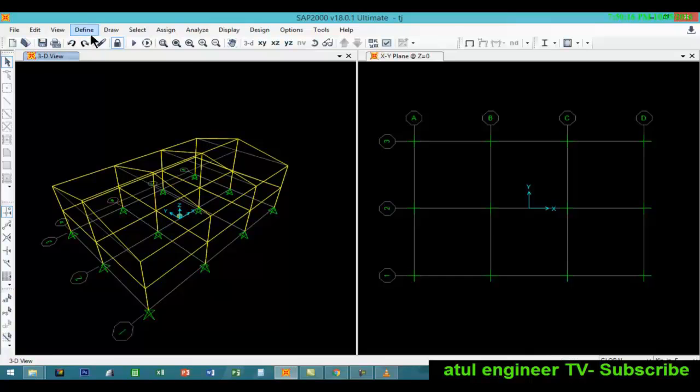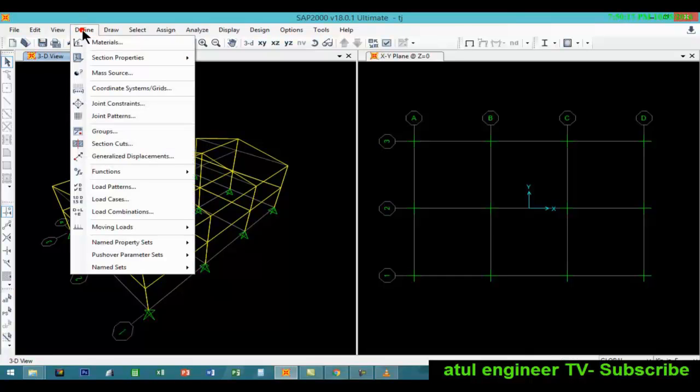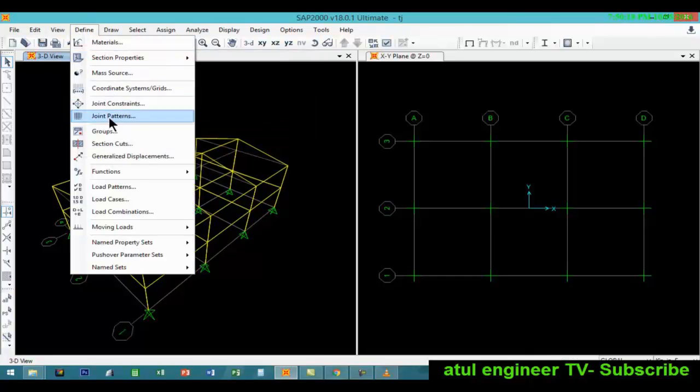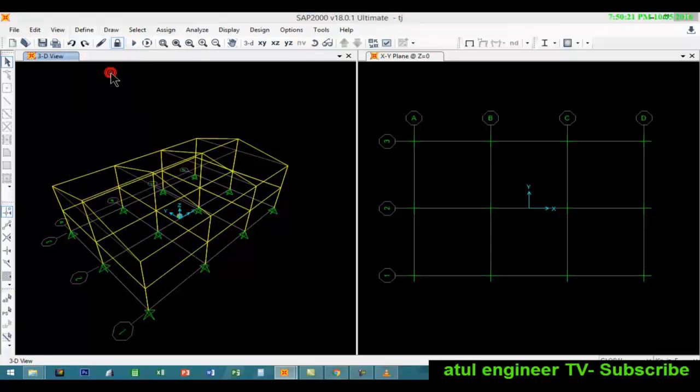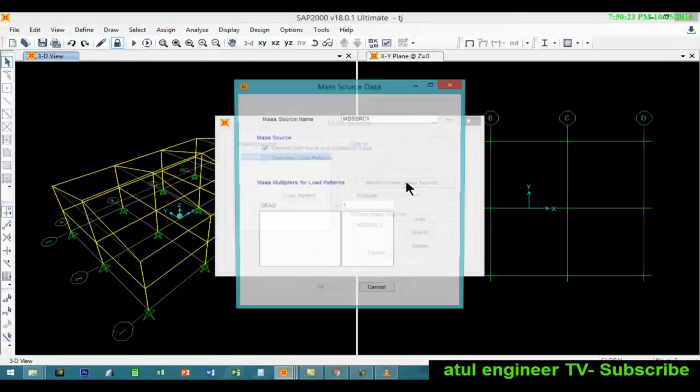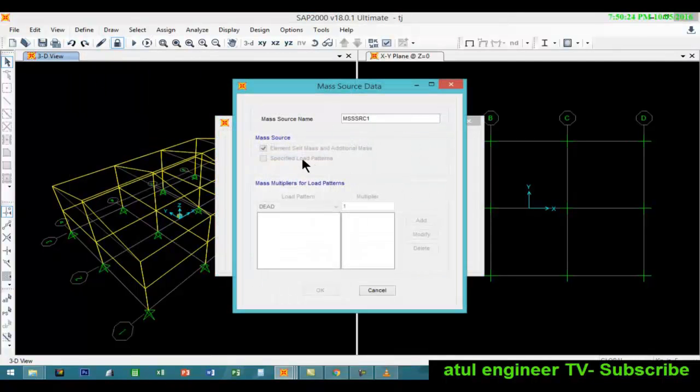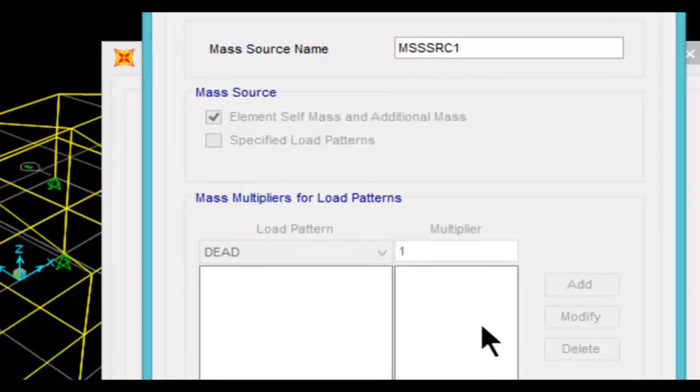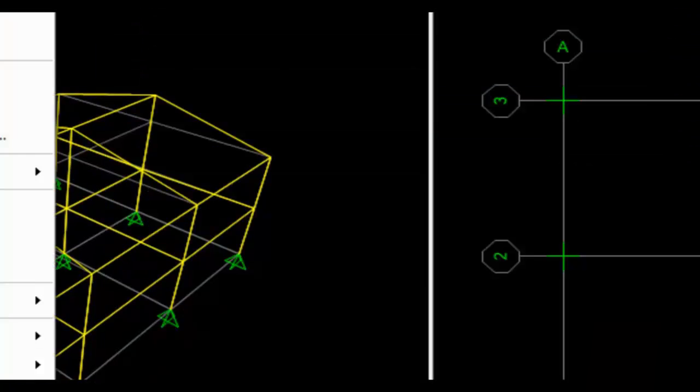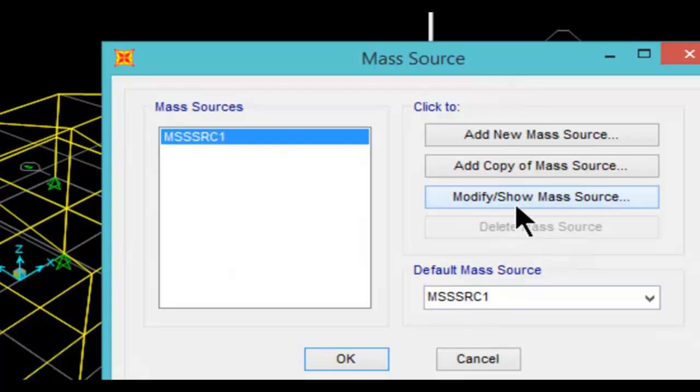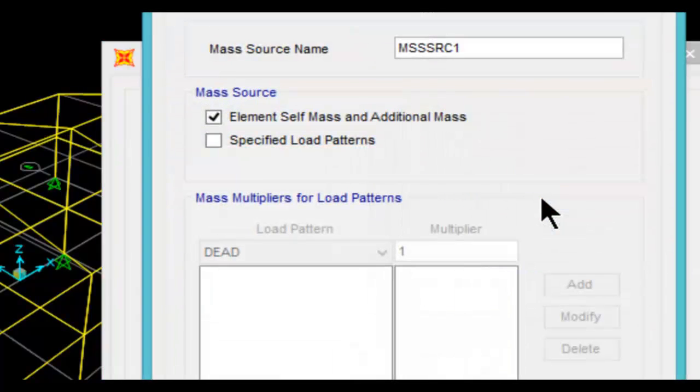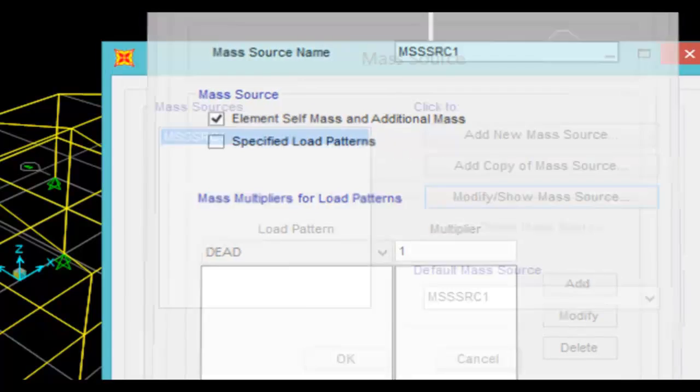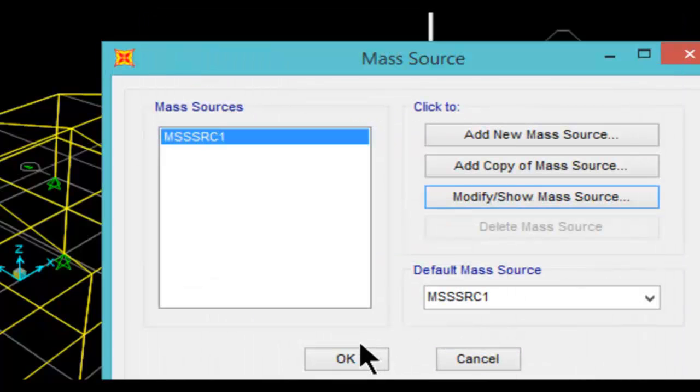So let us start. First we will go to define the mass source and make sure that it is element self mass and additional mass.